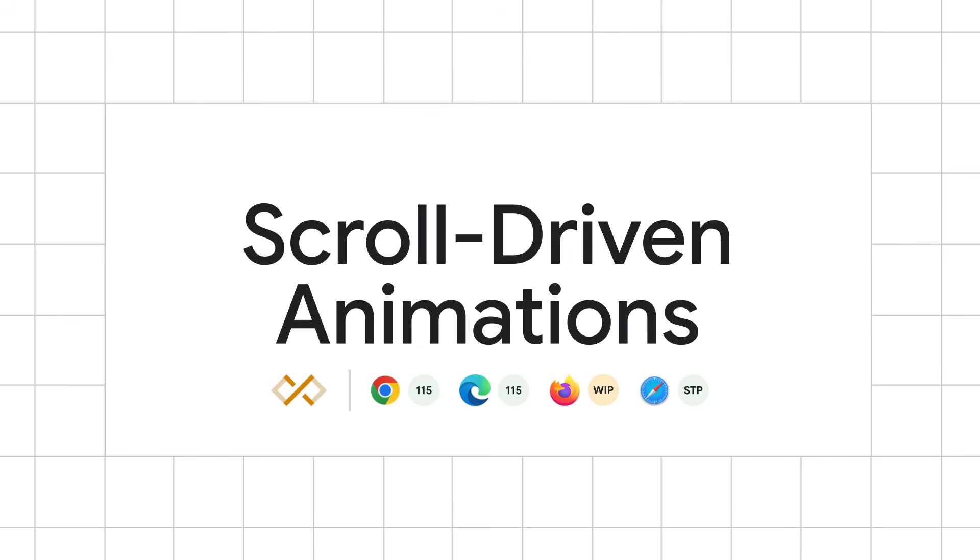And this year, we welcome Safari in adding support for scroll-driven animations. At the time of recording, the feature is available in Safari Technology Preview, and I have a hunch that as you are watching this, the feature will be available in a stable version of Safari. Firefox is working on an experimental implementation at this time, and we hope to welcome them in a set of browsers with support soon.